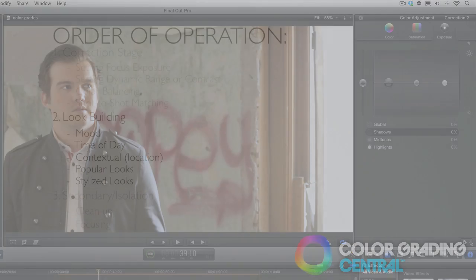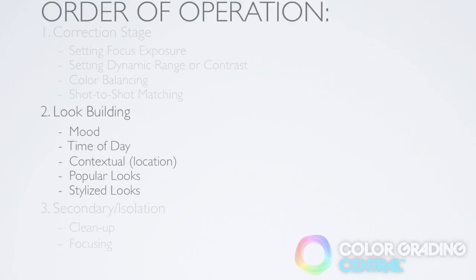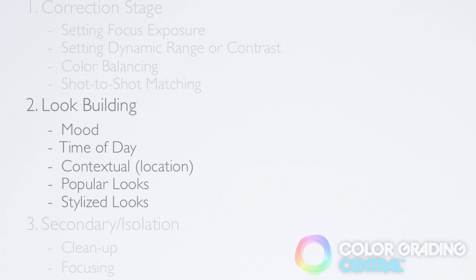Okay, with that out of the way, let's build a look based on either a mood, time of day, location, a popular look, or a stylized look.